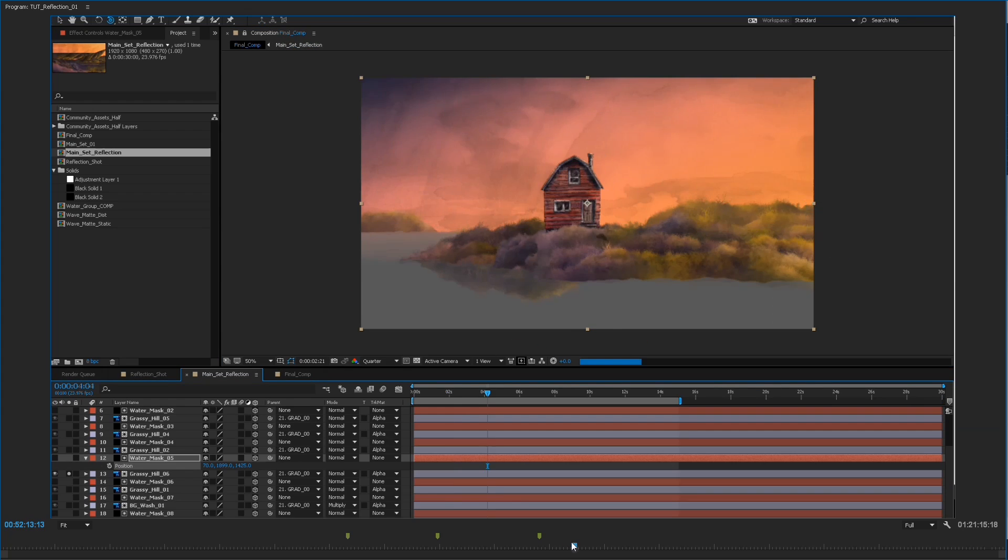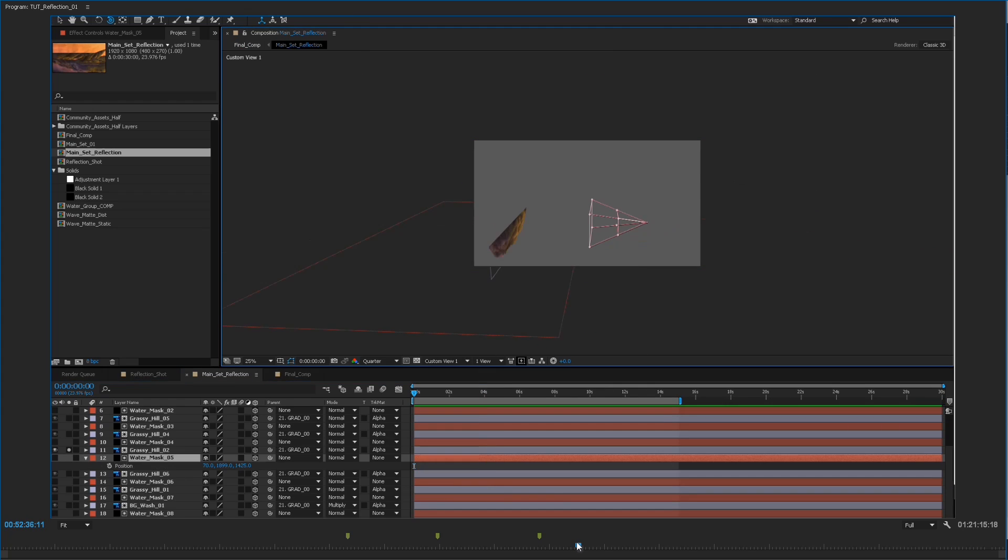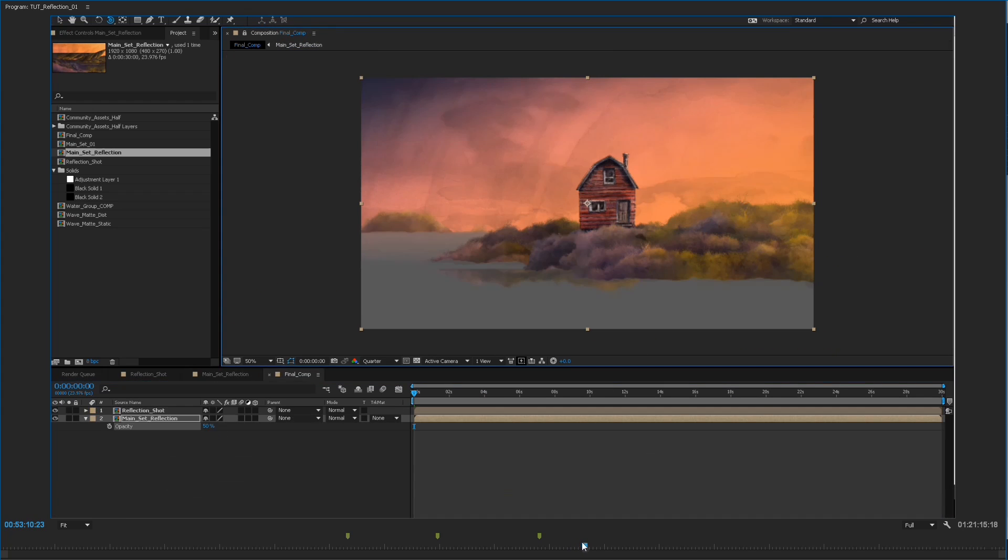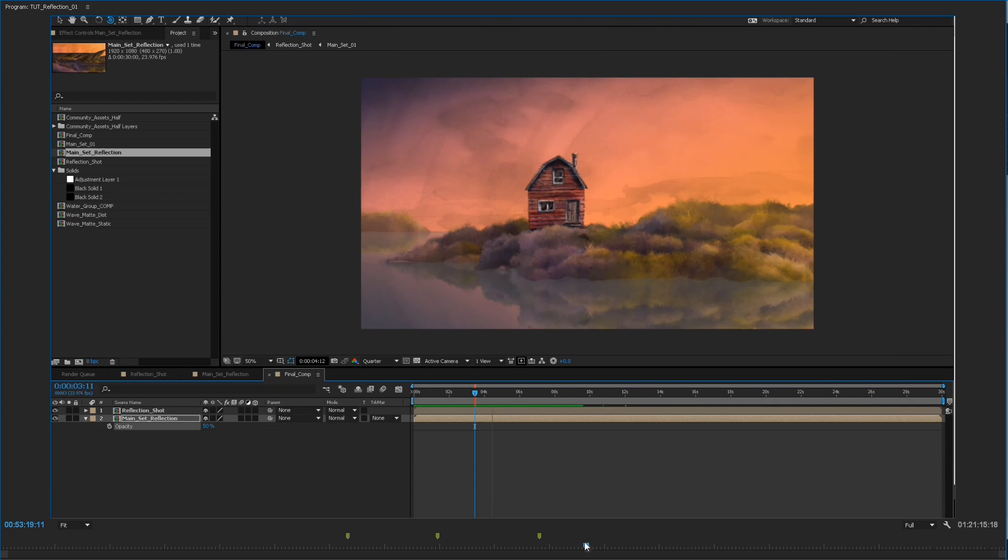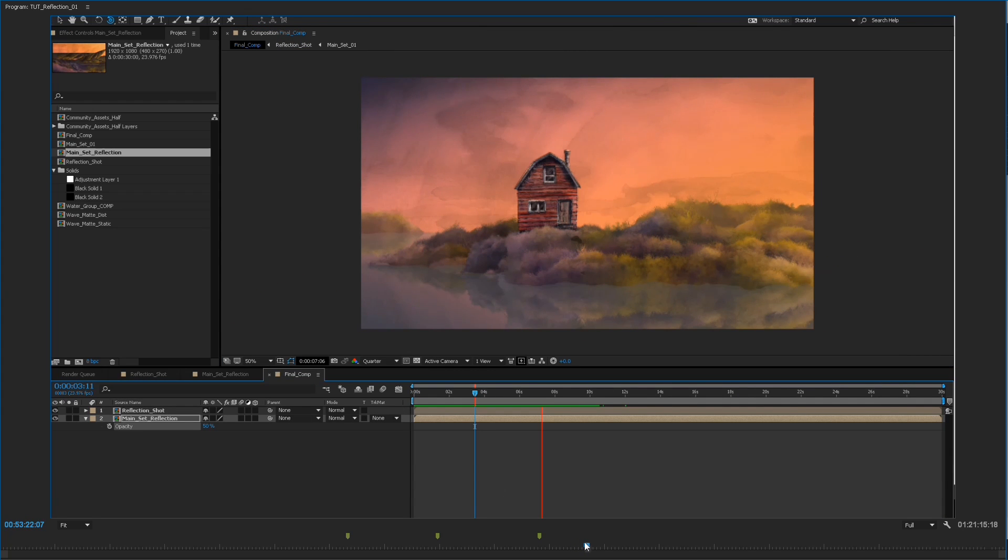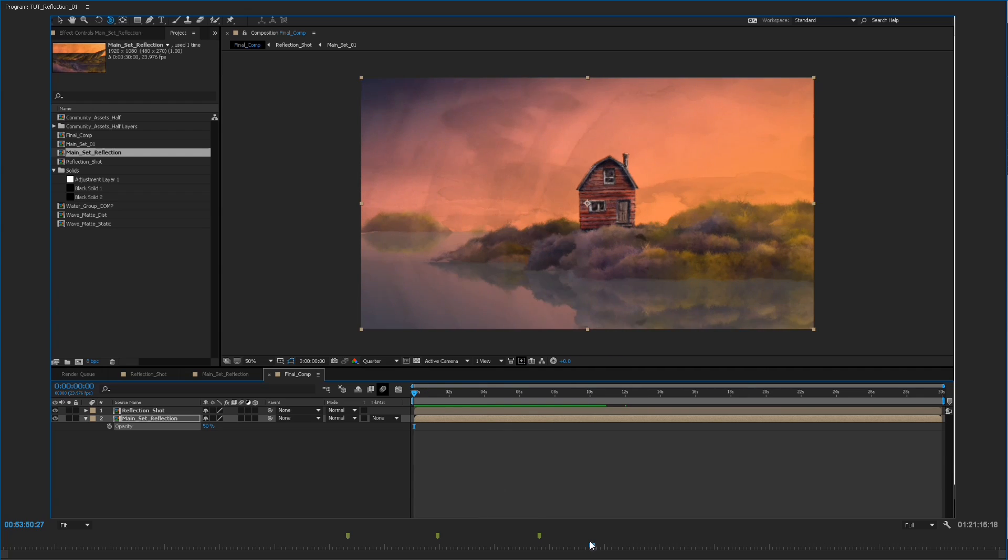And then do a couple of adjustments so that I'm not getting any overlapping of land masses. And so you'll see I kind of go through and tweak some of the masks until they look good. And essentially that gives me my reflection.